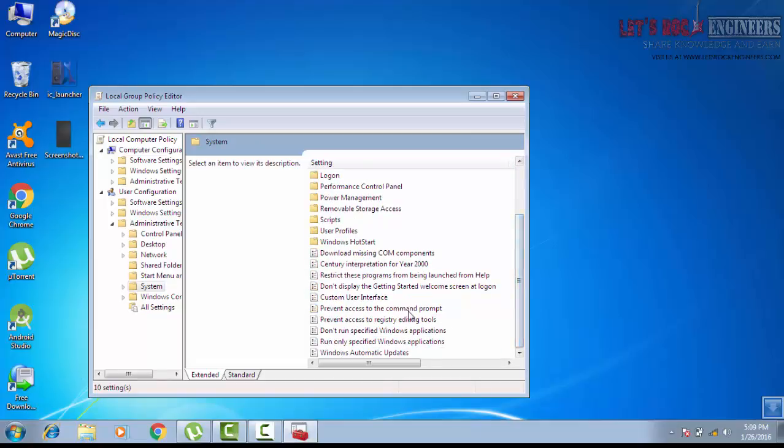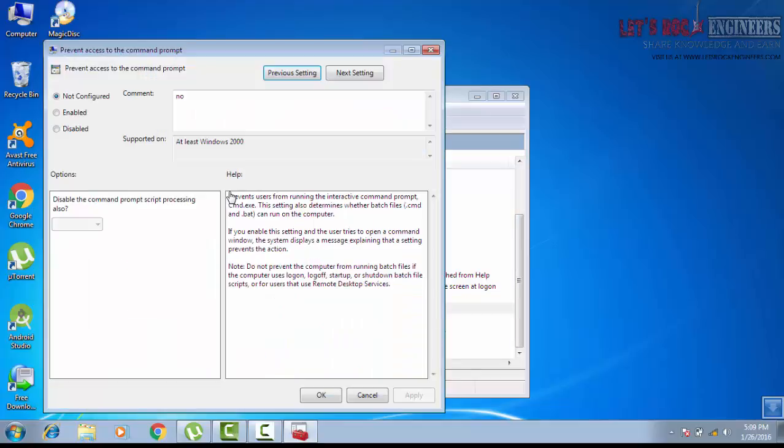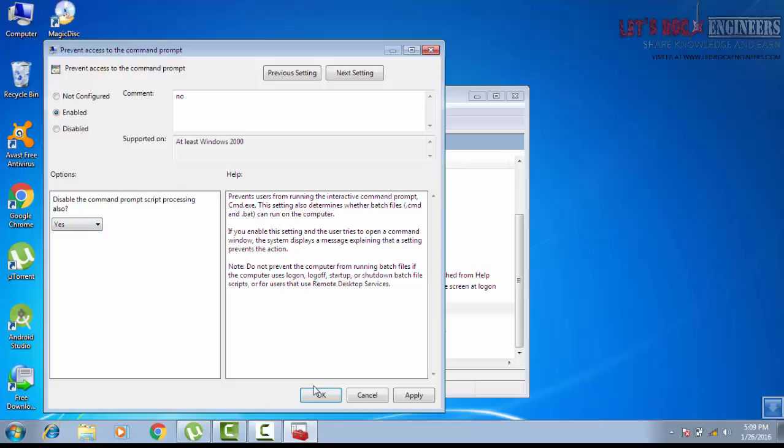Prevent access to the command prompt. Double click, then in policy settings you click Enabled to disable command prompt. Click Yes and hit OK.